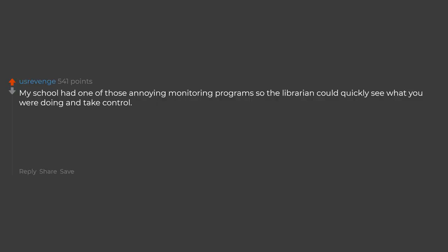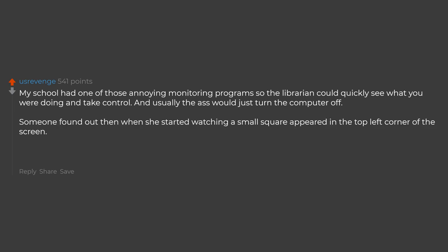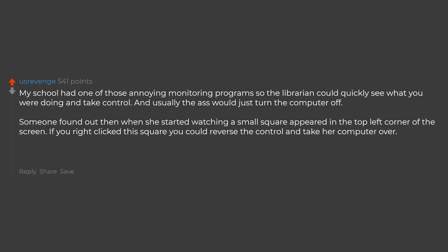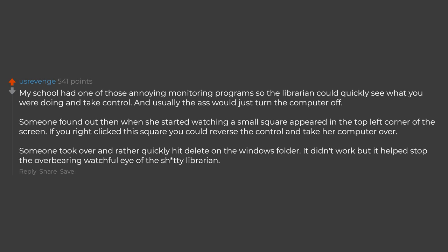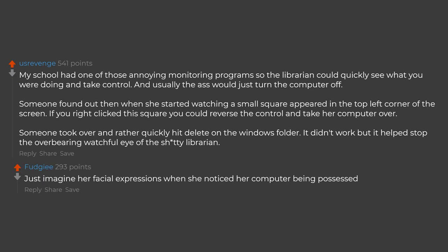My school had one of those annoying monitoring programs so the librarian could quickly see what you were doing and take control, and usually the ass would just turn the computer off. Someone found out that when she started watching a small square appeared in the top left corner of the screen. If you right click this square you could reverse the control and take her computer over. Someone took over and rather quickly hit delete on the windows folder. It didn't work but it helped stop the overbearing watchful eye of the shitty librarian.